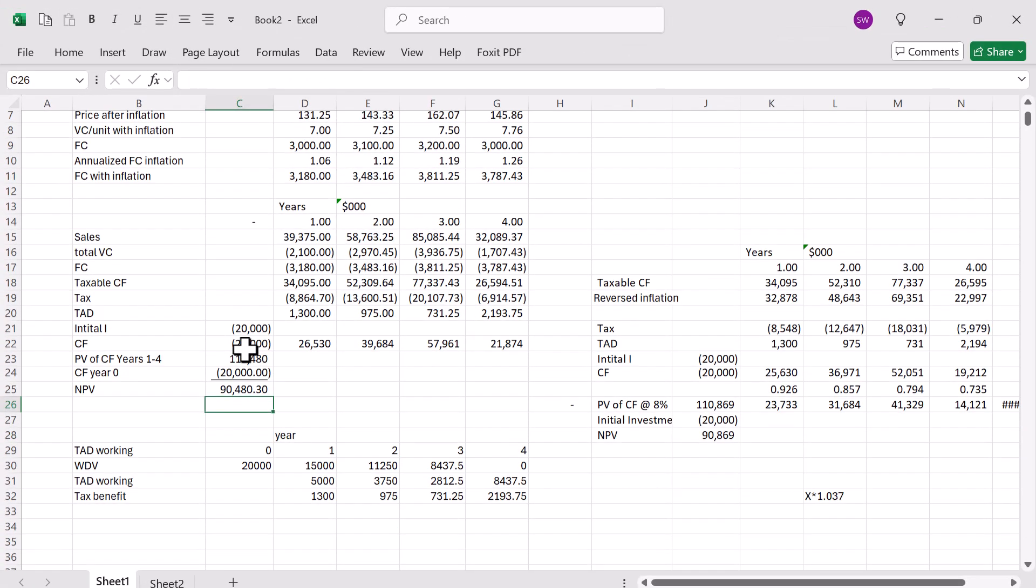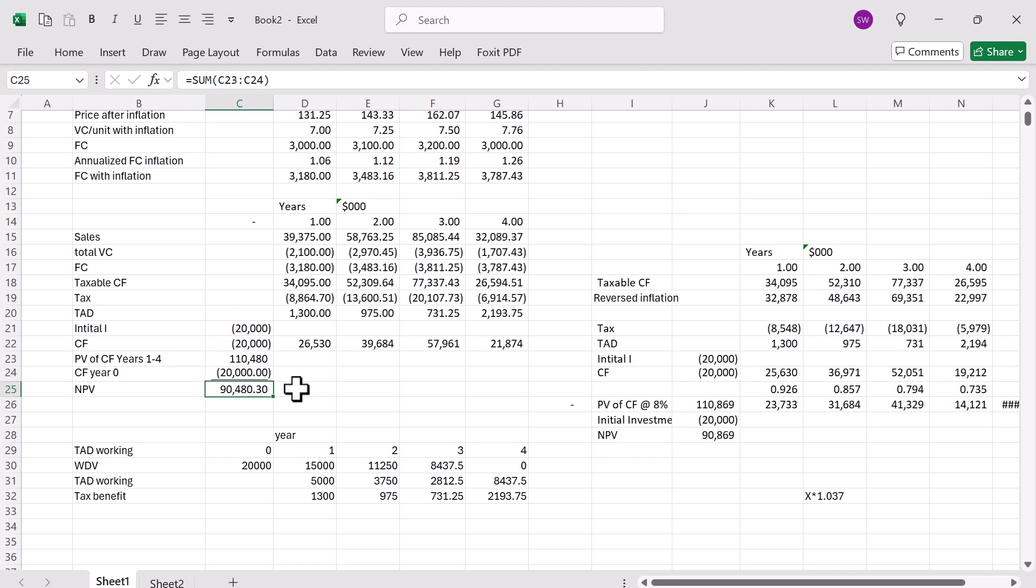I hope this video helped. So that's what you can do to simulate the ACCA Practice Platform in Microsoft Excel.